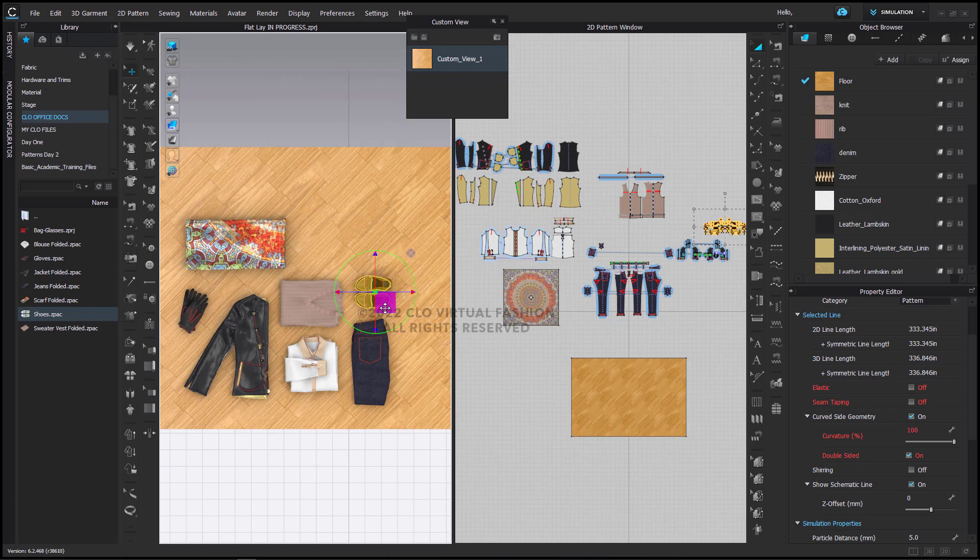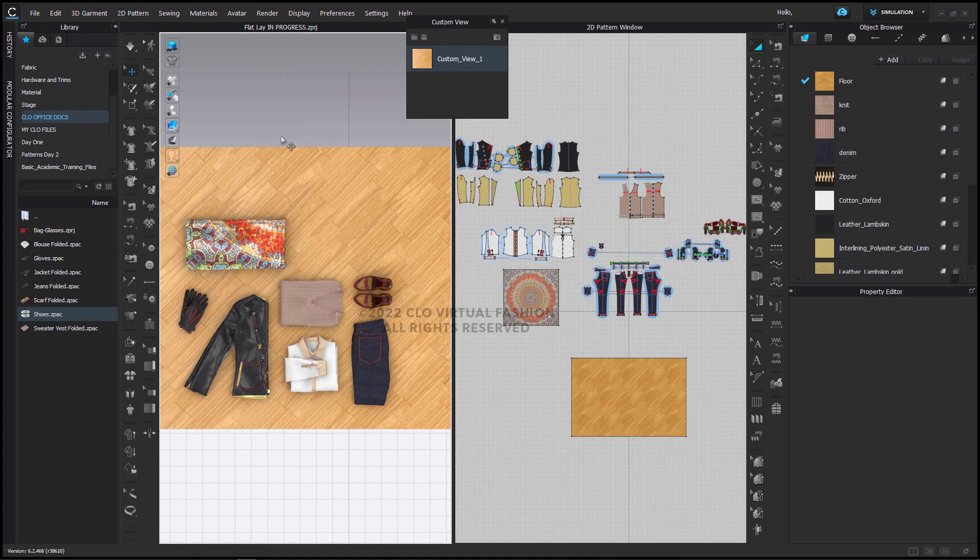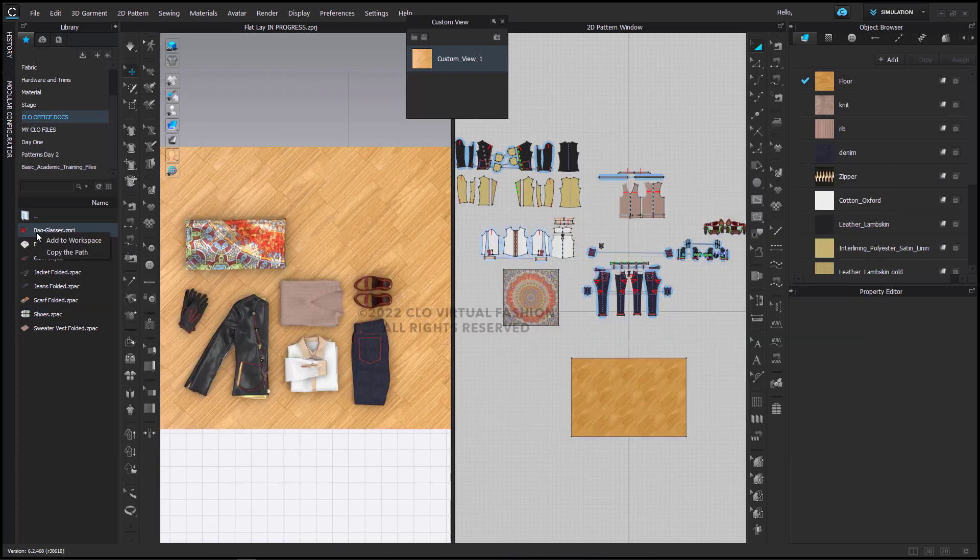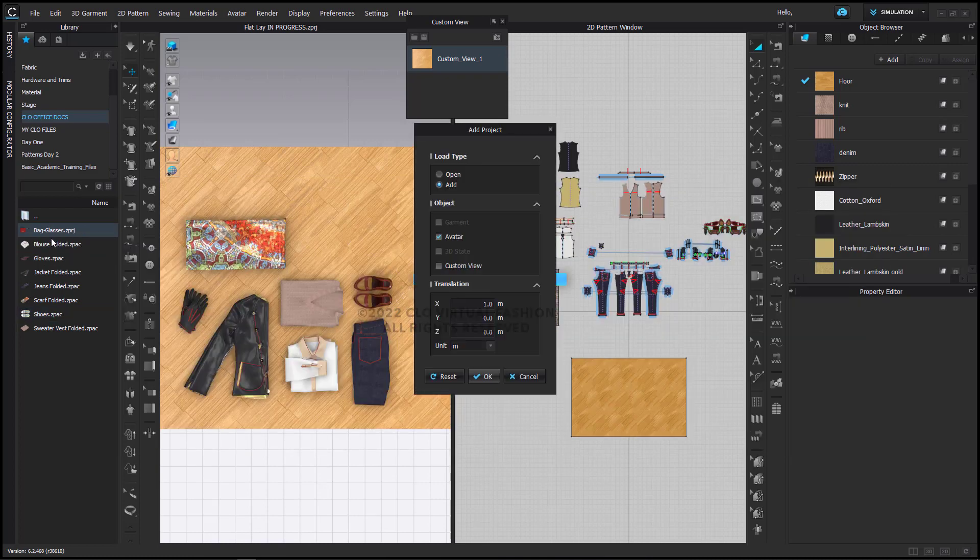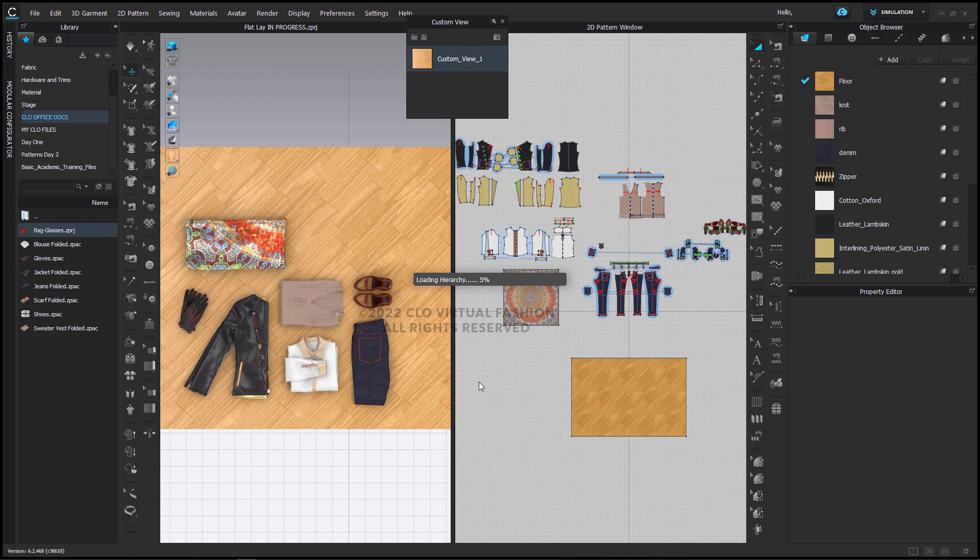And the final two pieces are something that I have created in CLO, the bag I have created in CLO, the glasses were created in a third party application. I'm going to bring these in. These are actually saved as avatars or objects, and I'm going to bring them in as an avatar so that they can complete our overall visual.